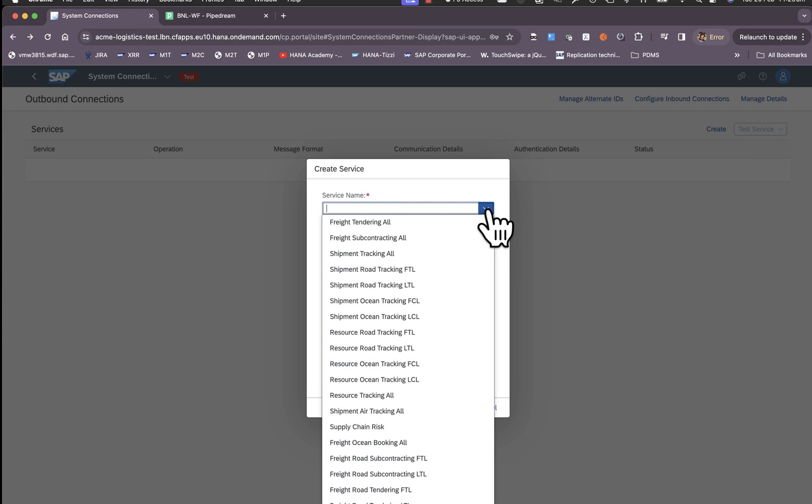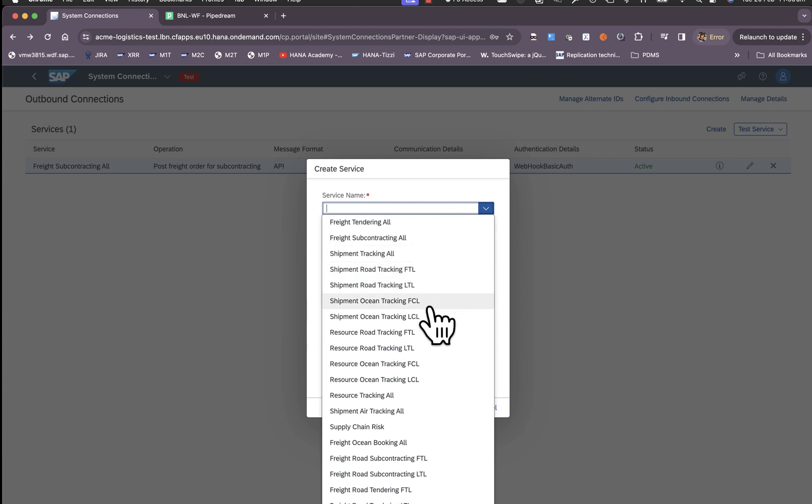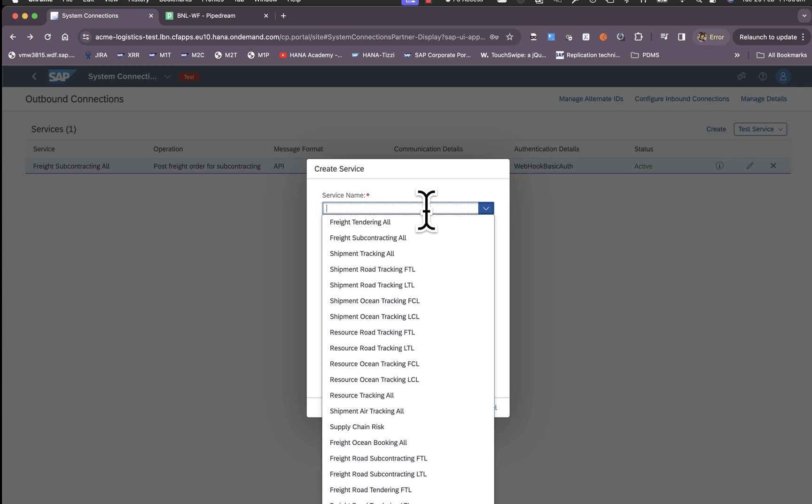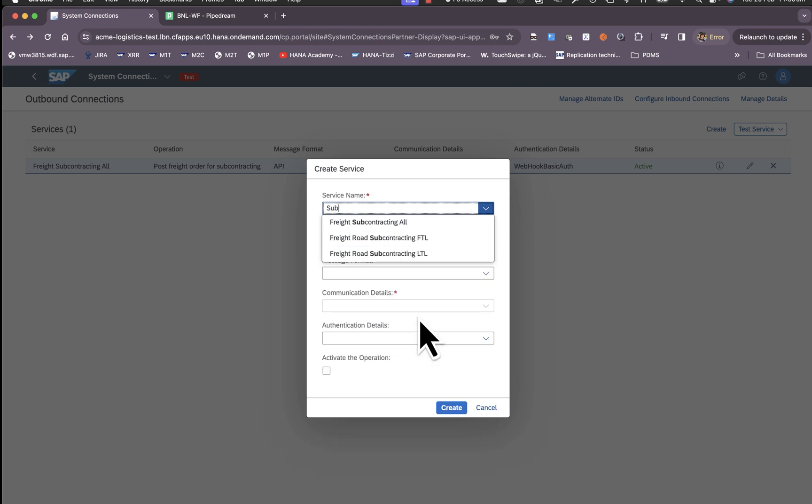We choose the service name that you want to configure. The service name has a number of options typically by scenario. Depending upon what's in scope, let's say we're interested in freight order subcontracting. We have freight subcontracting all, freight subcontracting FTL, and freight subcontracting LTL.